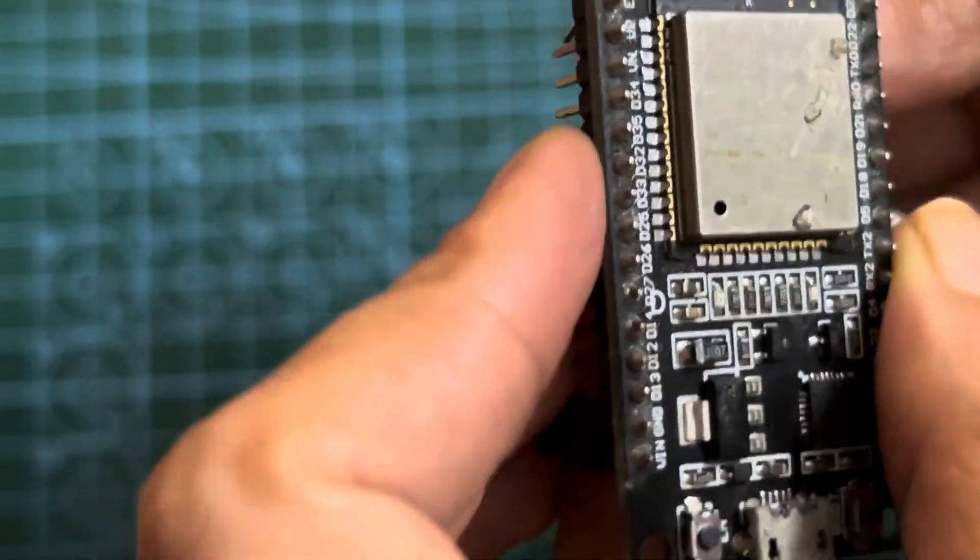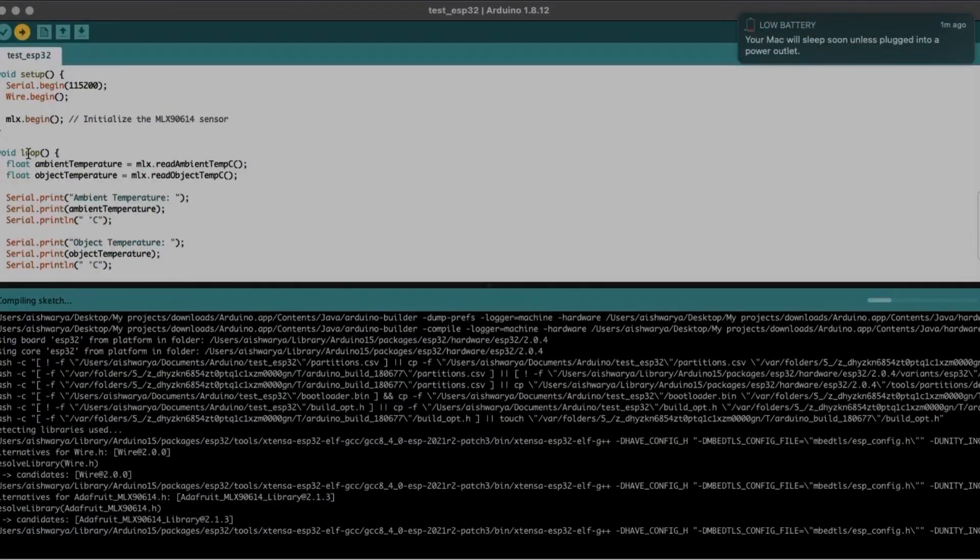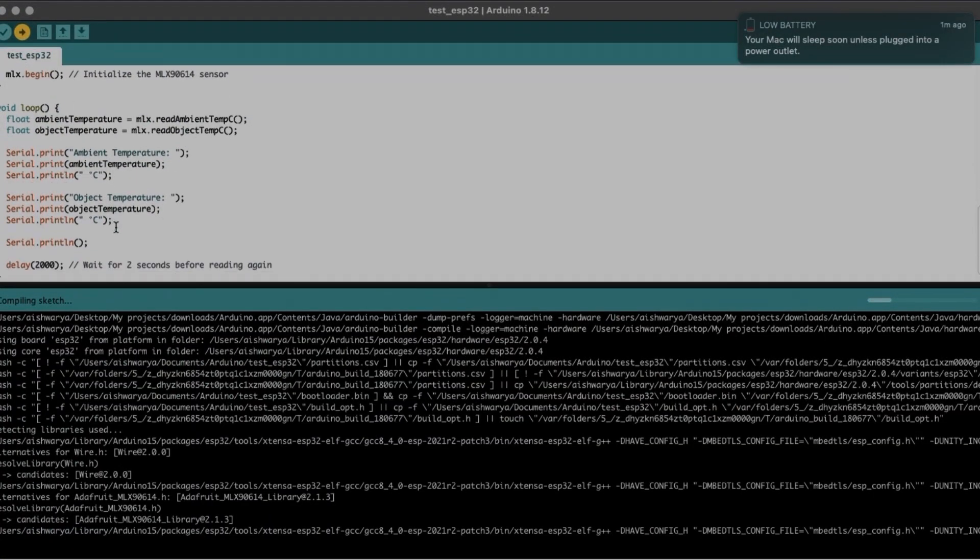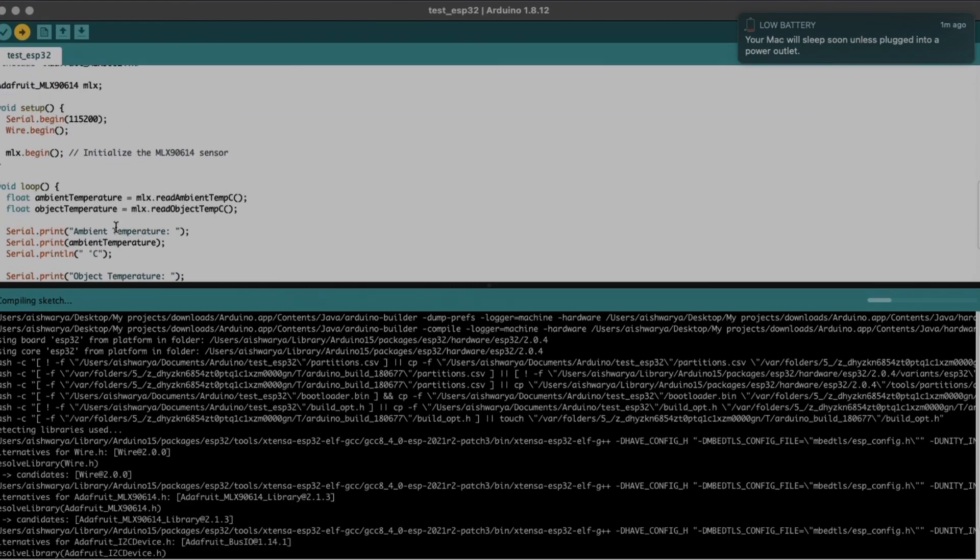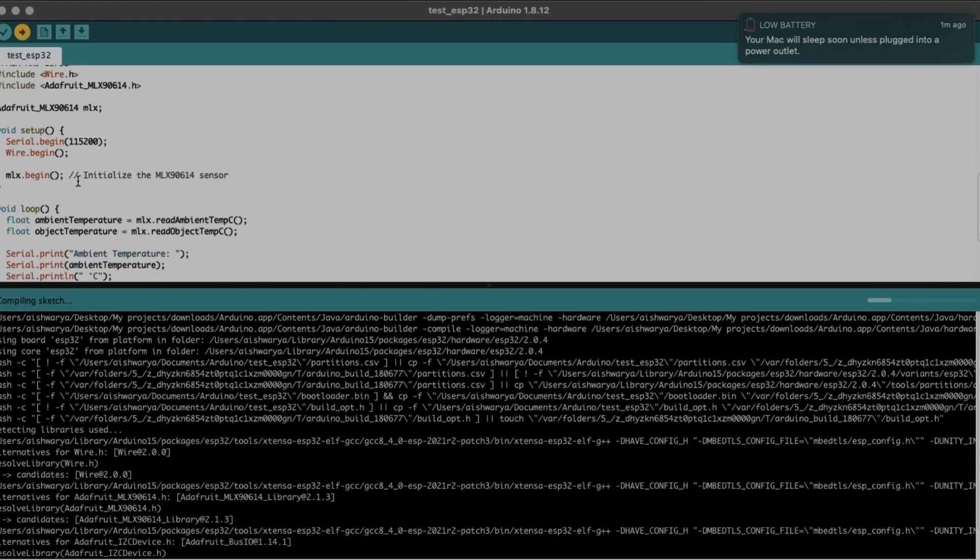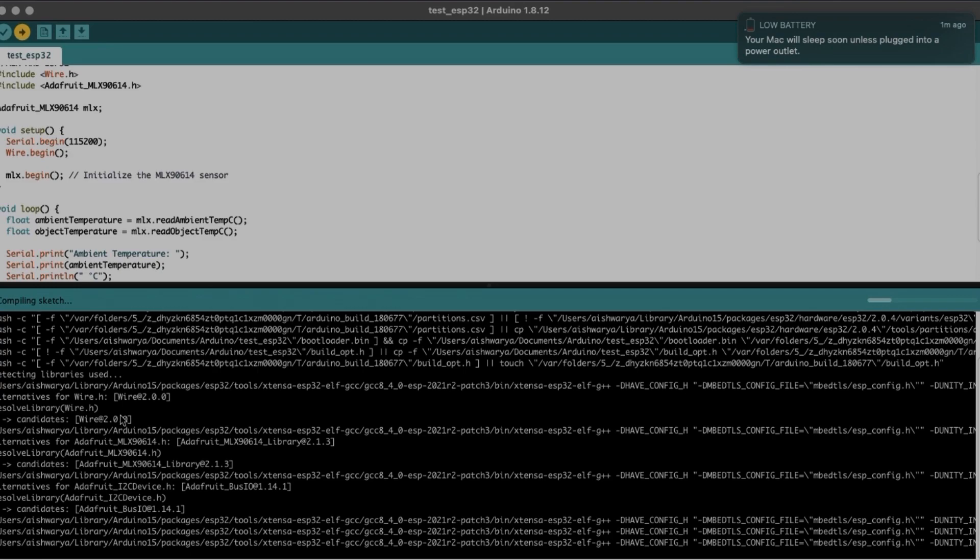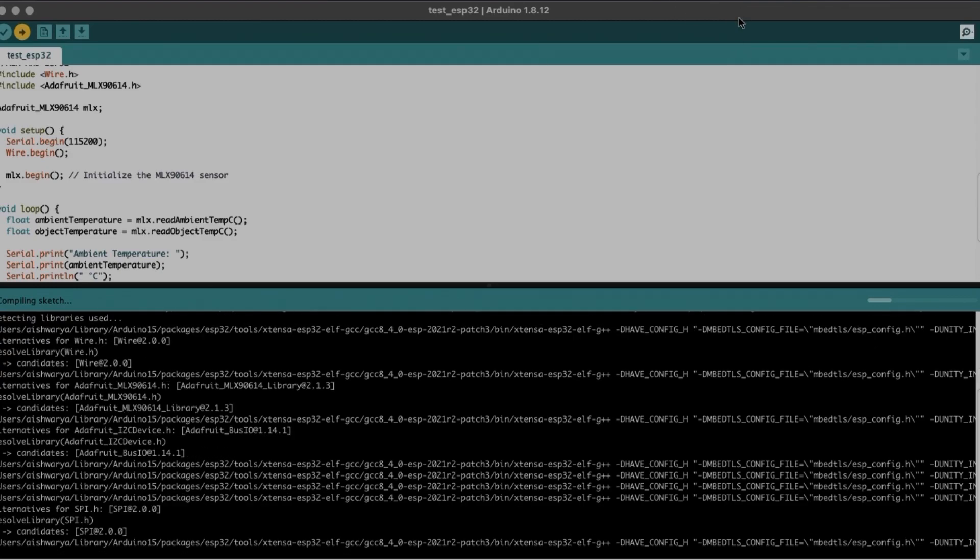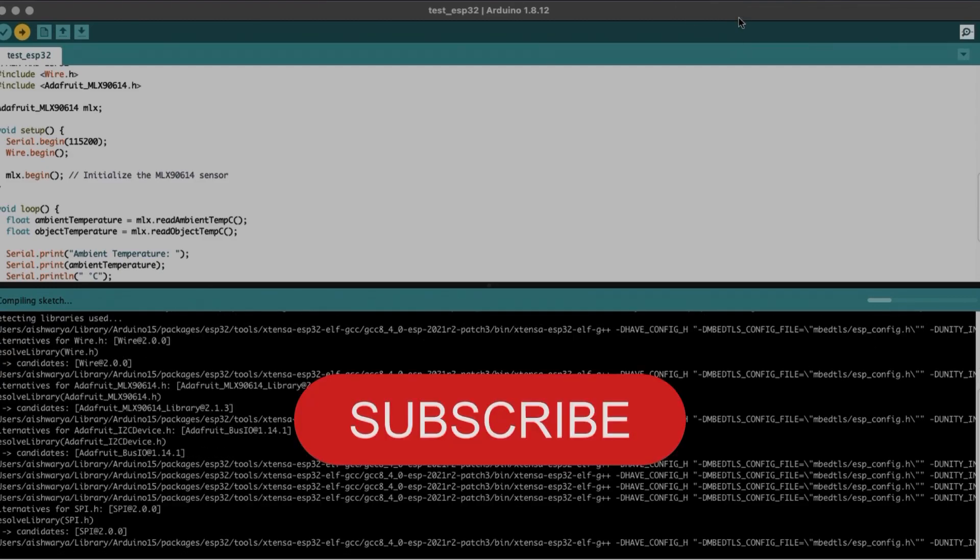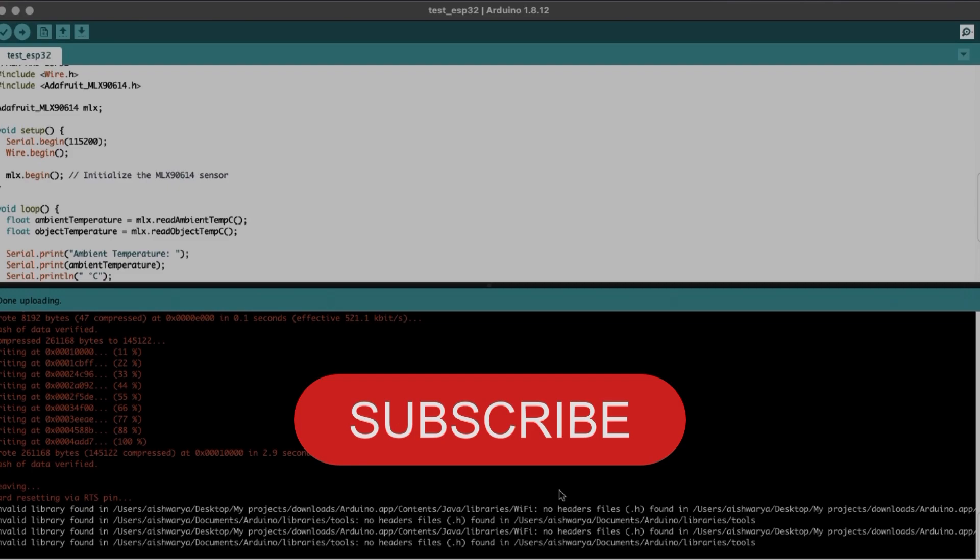Now the moment which we are waiting for, let's upload the magic code to bring our sensor to life. And now let's wait for a few seconds until it uploads the code.